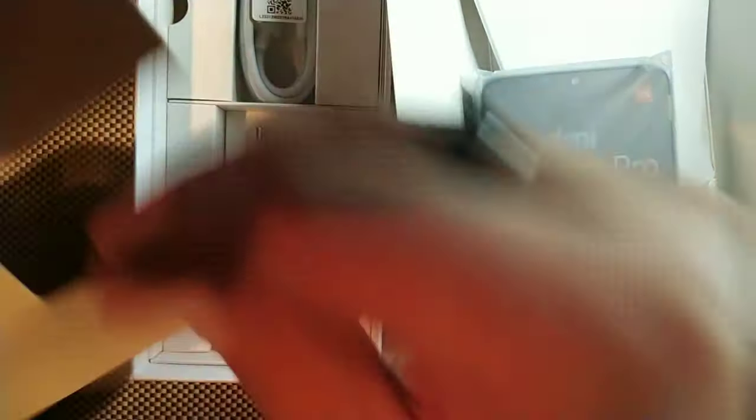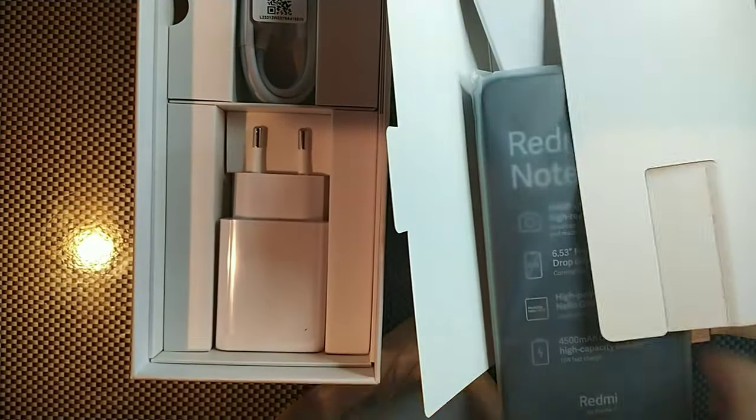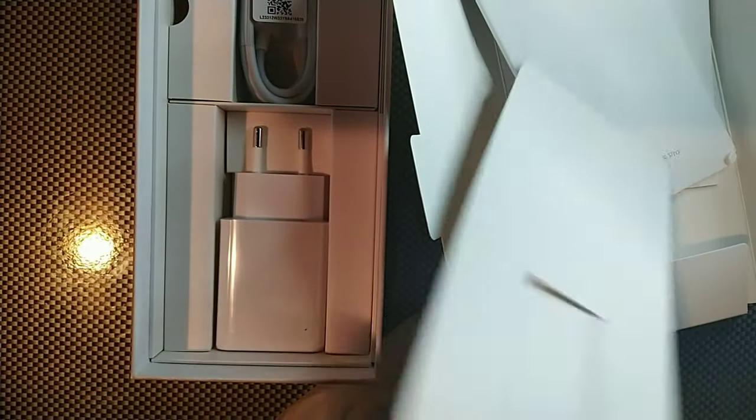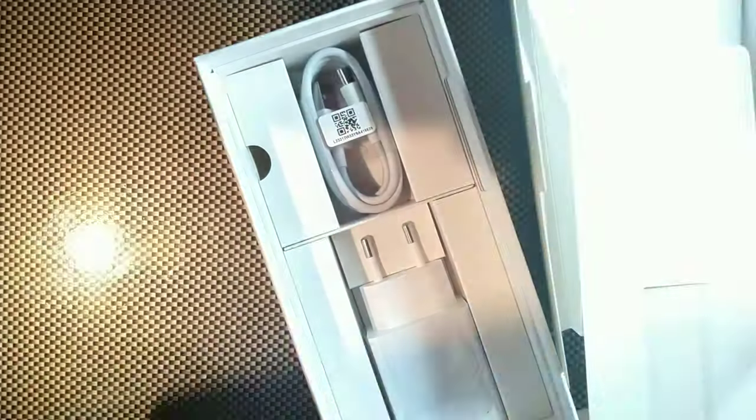You can see we do have a little holder for the phone here. We do have the phone, we're gonna take it out of the sleeve and you can see we do have...